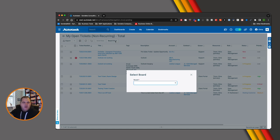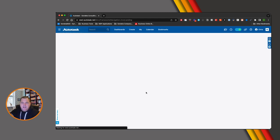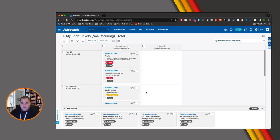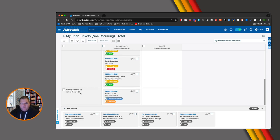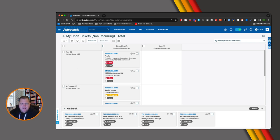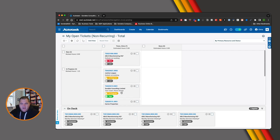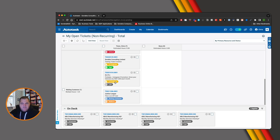When I click on the tickets, a button appears up here called Board View. This allows me to choose which board I want to use to display these tickets. There are a bunch of boards already built in the system. I'm going to select 'Primary Resource and Status', which brings up the Kanban board. The columns show the resource — Chris Tim and None — along with statuses like Awaiting Customer, In Progress, and New.